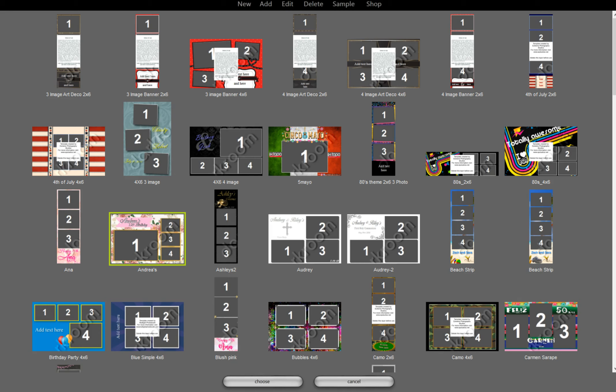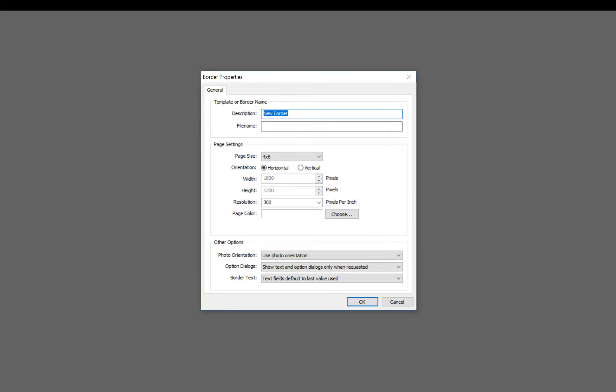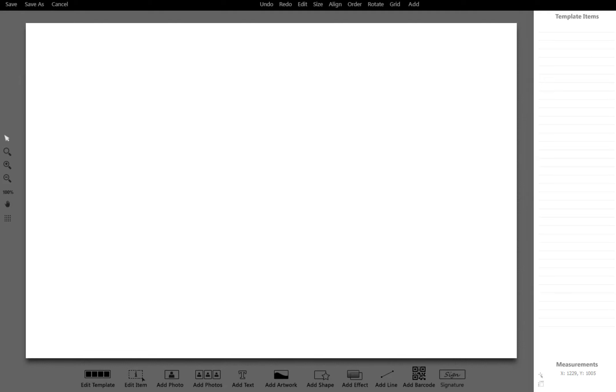Something that's close to that layout is probably... you know what, let me just make a brand new one. I'll hit brand new, then type in the name of the party. Yes, I do want a 4 by 6 and I want it to be horizontal. Hit OK.